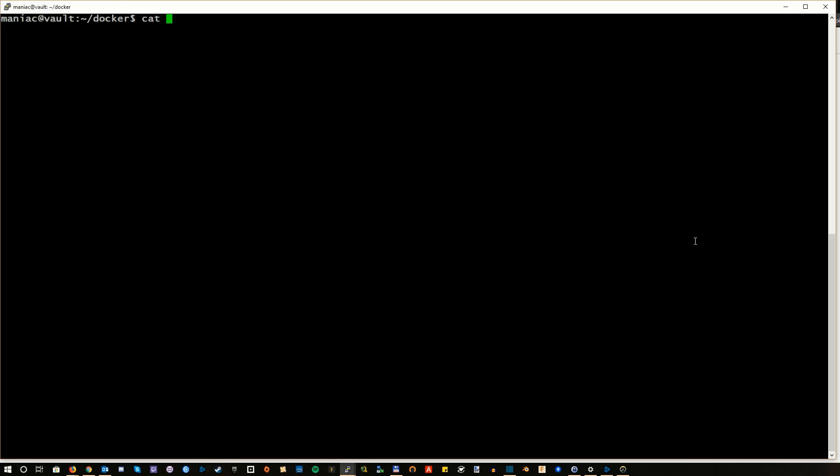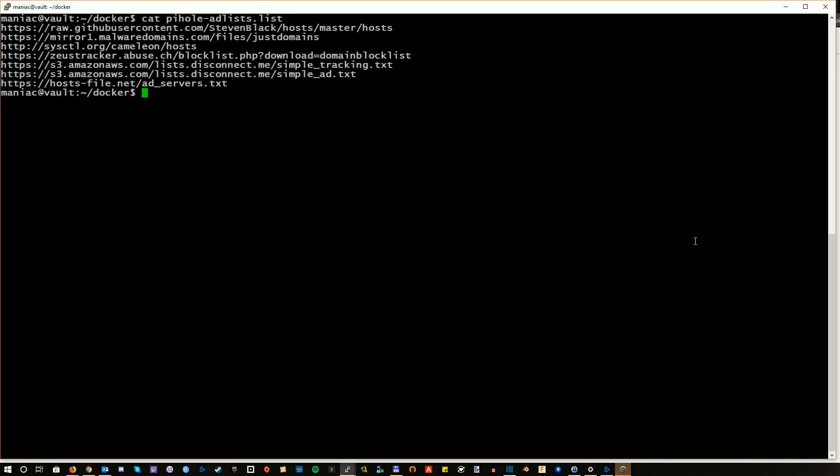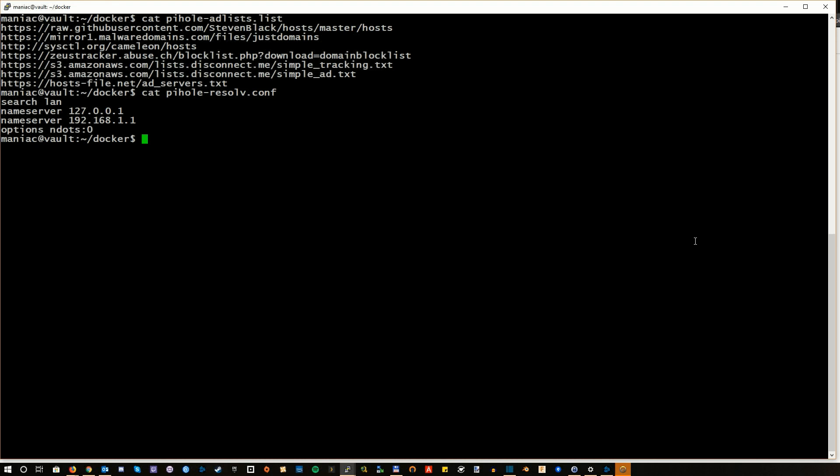Finally here are the two files I've mentioned before. So these are what we have mounted as volumes inside the Docker Compose file. I will put their contents in the description, so you don't have to copy from the screen. By the way, the two IP addresses in the second file are your two DNS servers. So you just should have the same values that you have added in the Docker Compose file.